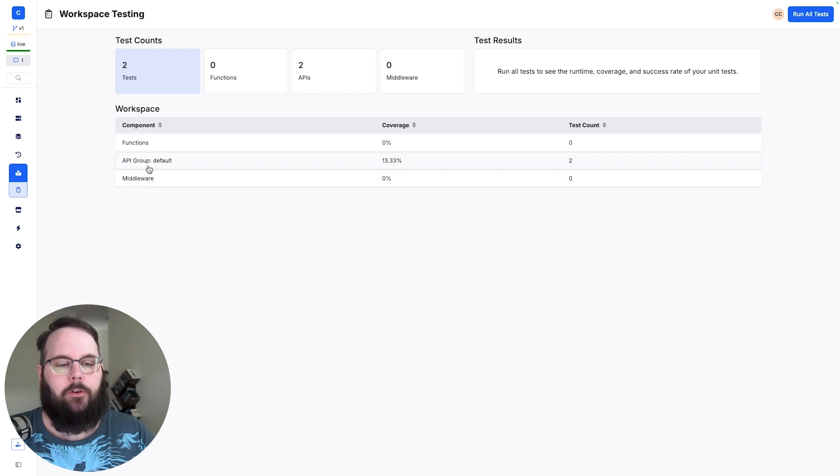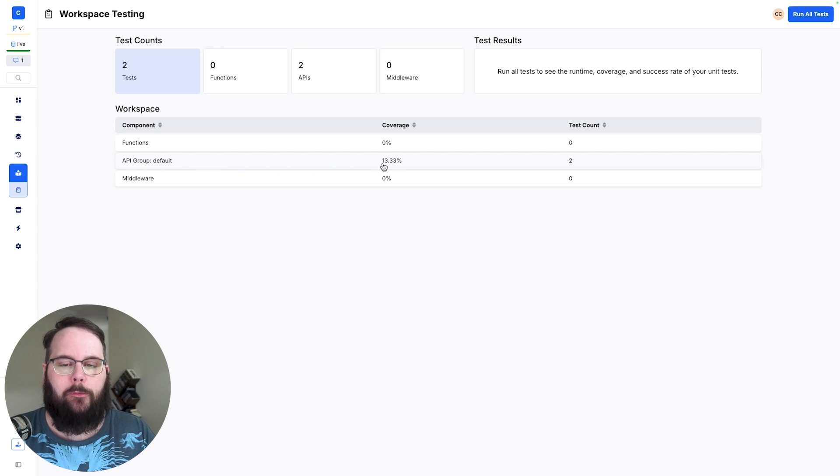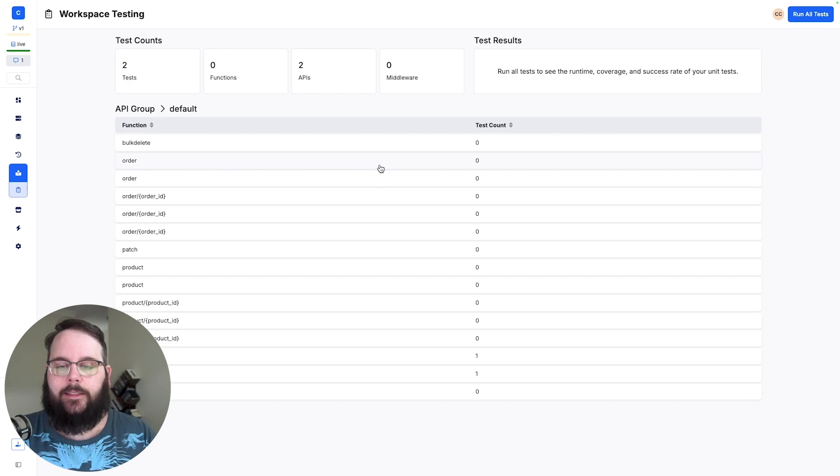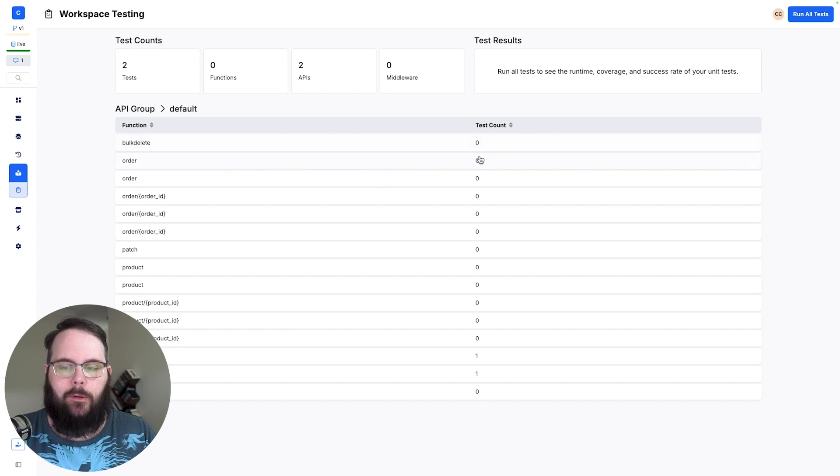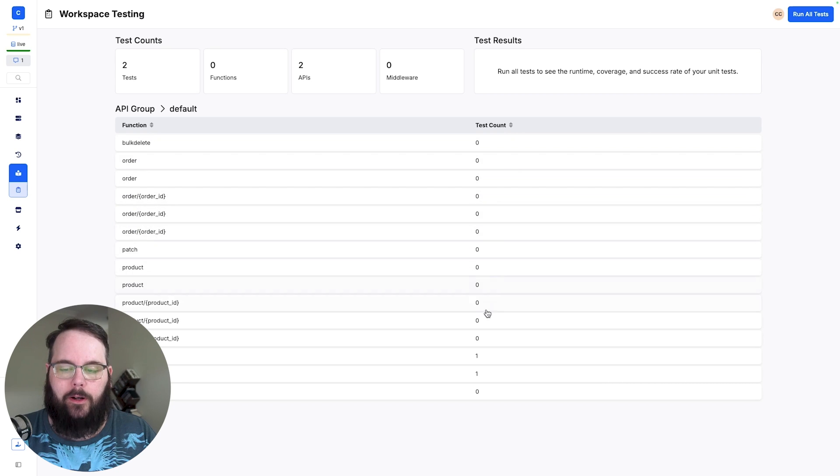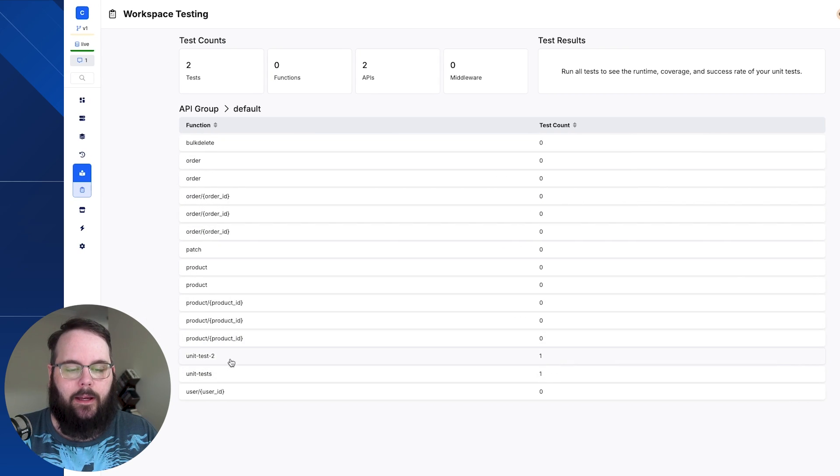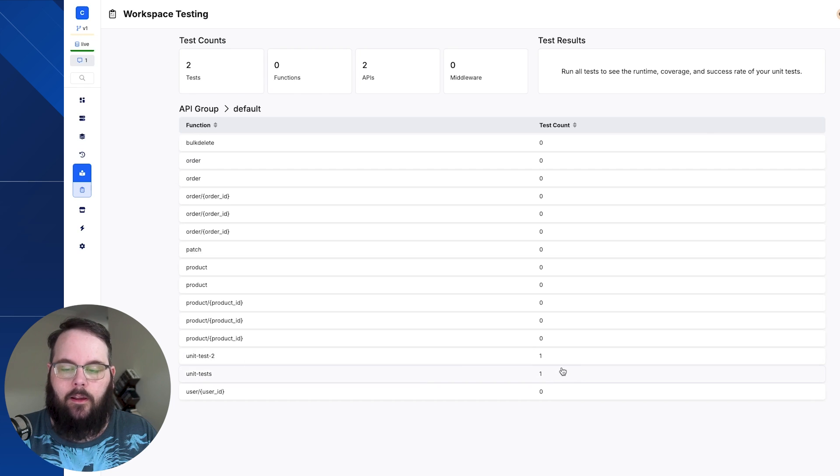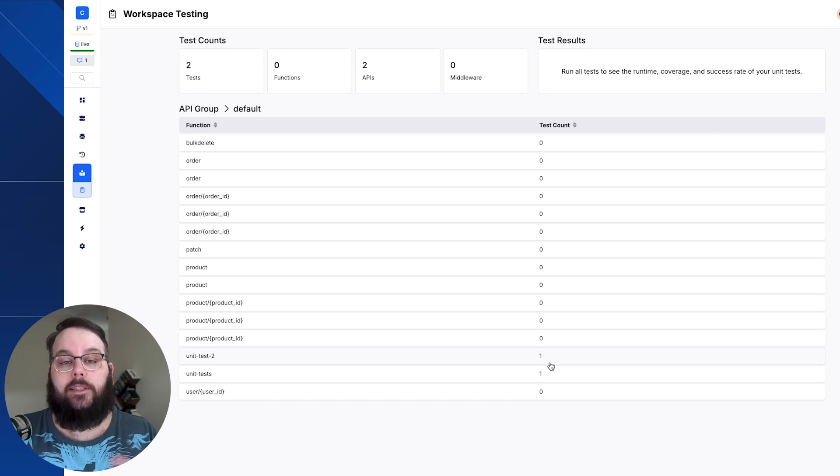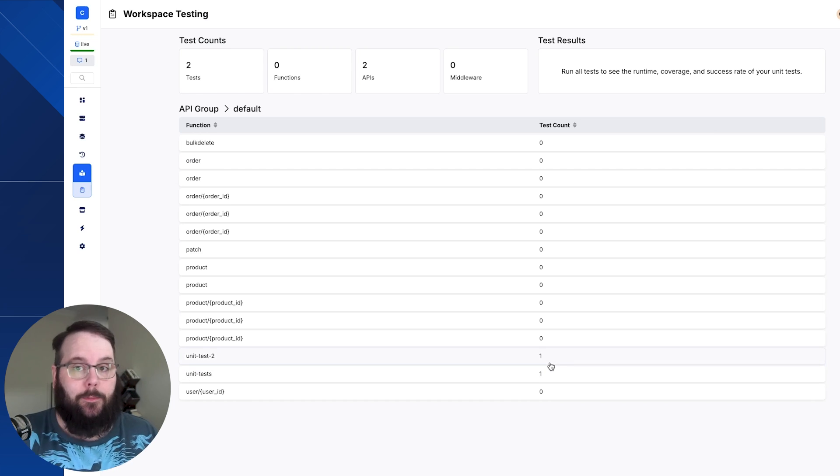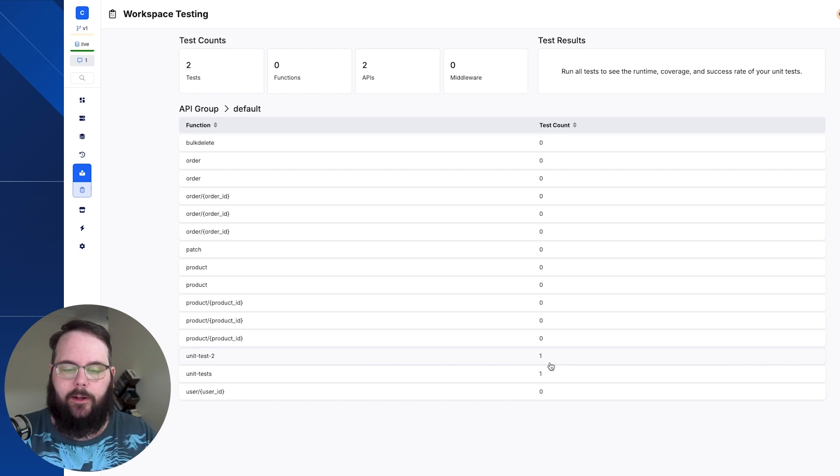So for example if we click on this API group default I actually have a ton of APIs in here and we can see that most of these do not have tests built for them. We can see though that these two APIs here that are just called unit test have those tests that we just built a few minutes ago.